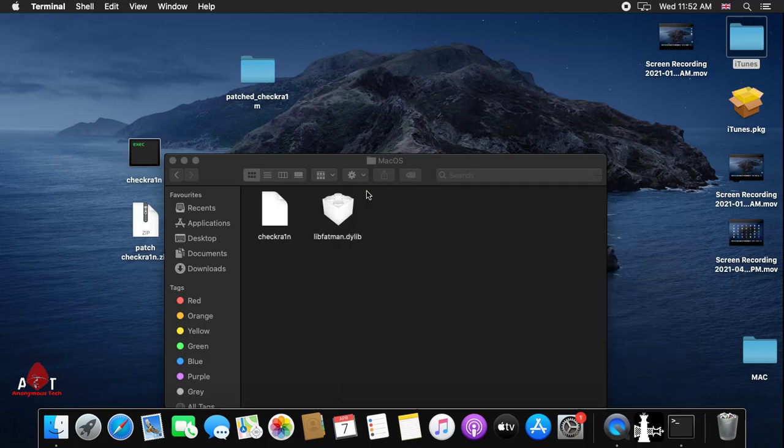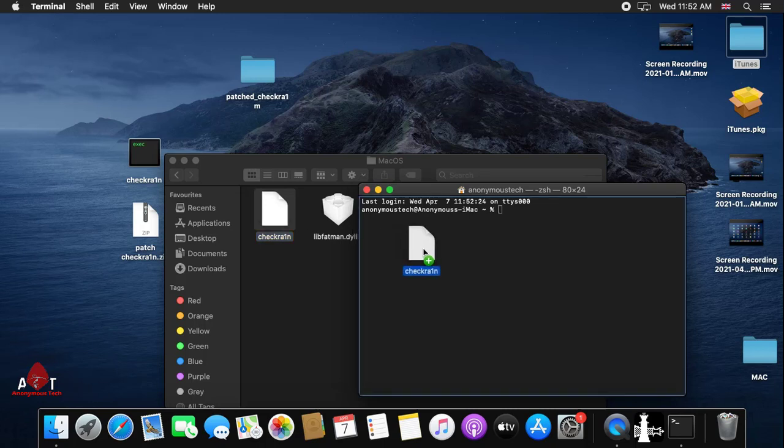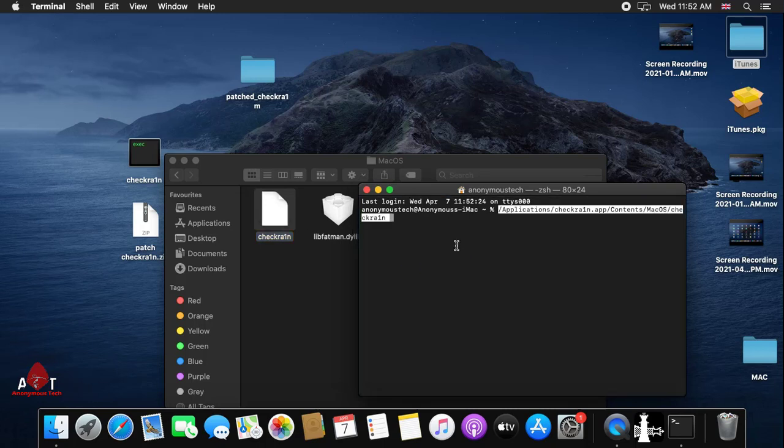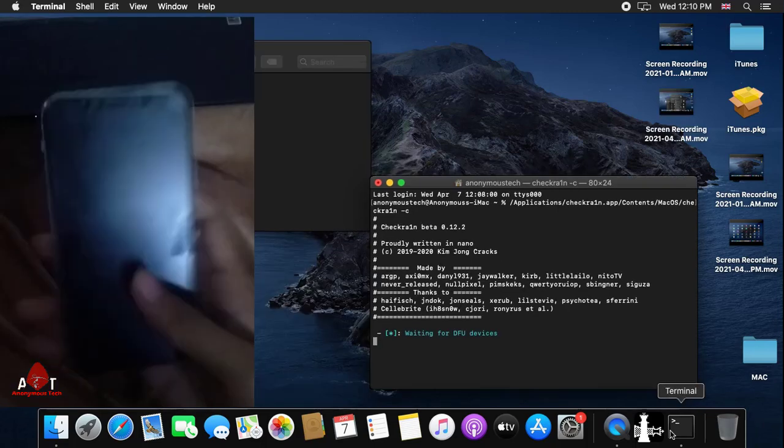First I clear it, close it, and again open the Terminal. I drag the checkra1n to Terminal, add a space, type minus C, and press enter.